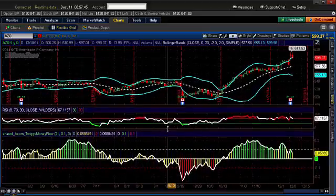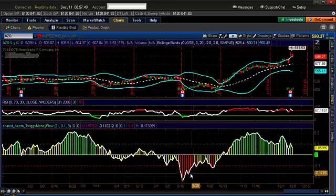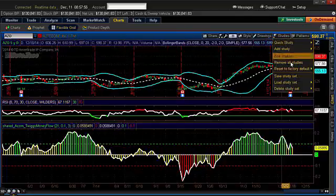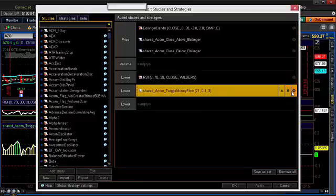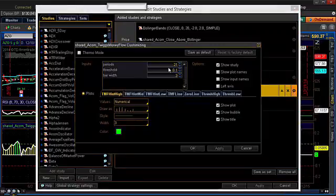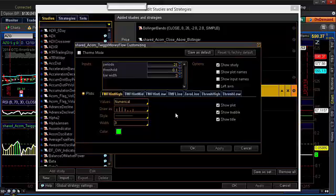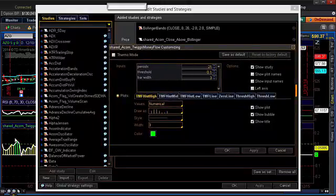Now let's go to the Twigs Money Flow — I'm going to bring this up a little bit. When we built this, it's customized to do a few things and you can set it however you want. Go to Studies, Edit Studies, and select the Twigs Money Flow. What's important is that the period is set to 21. You can leave the threshold at 0.1, and the bar width at 3 — you can customize those. The top setting must be at 21 to follow the guidelines for the signals. Before we bring this up, let me move this to find an example.